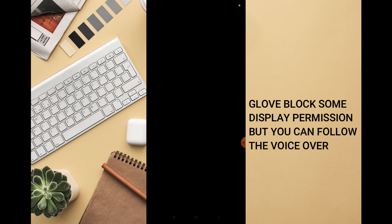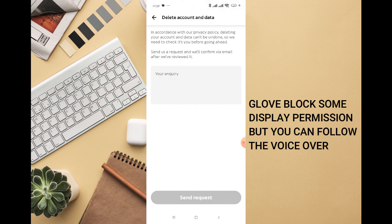You can see your name and account. Scroll all the way down and you'll see delete my account and data. Once you click on that, you're going to see delete account and data in accordance with...